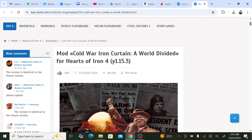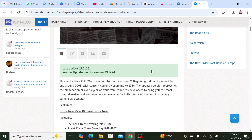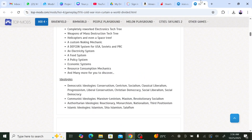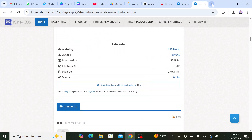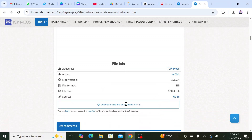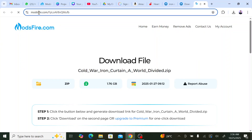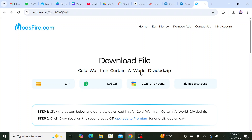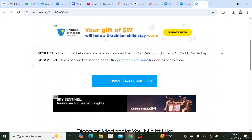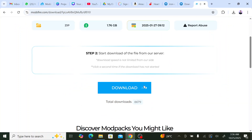It shows the mod is for version 1.5.3 of the game, and it hasn't been updated in a long time, so it might not work for the latest version. Anyway, you wait for the timer to finish, click download, and it will take you to the download site — the same link I put in the description. You click 'Generate Link', then 'Download Link', and click download again.